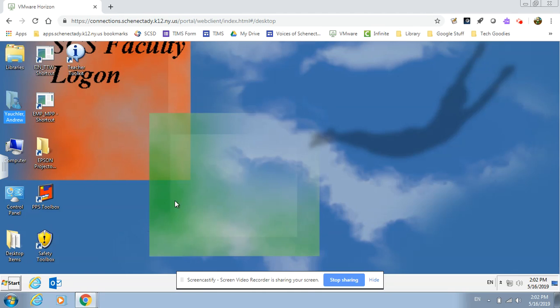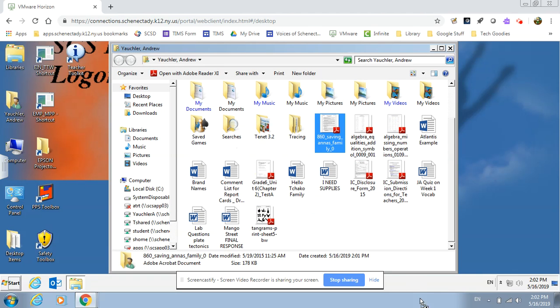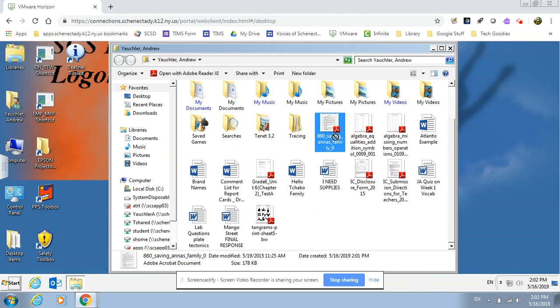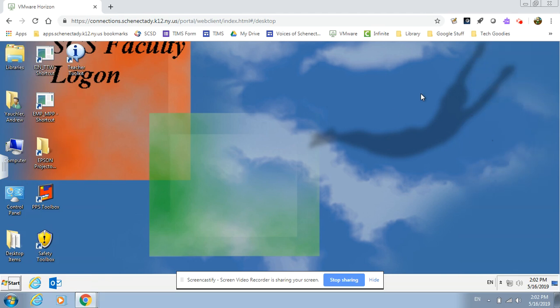The big thing to remember when you're in this software is that you are not actually at the computer screen that you are working on. So for instance, I can't open something in my files and then try to drag it off onto my computer because I'm on a remote server at that point. So I won't be able to actually move things like that.